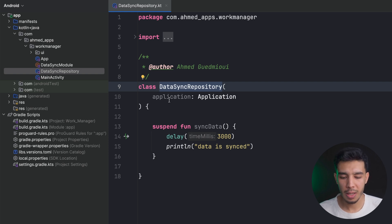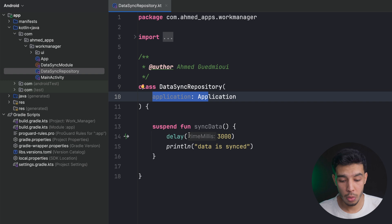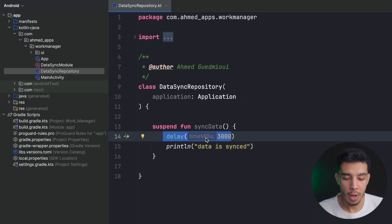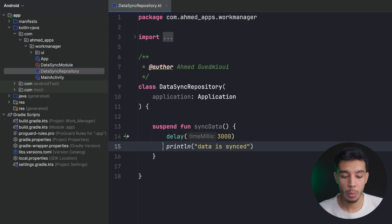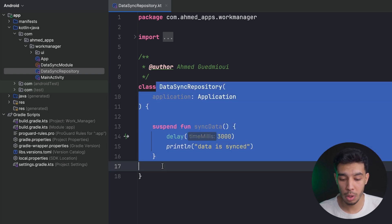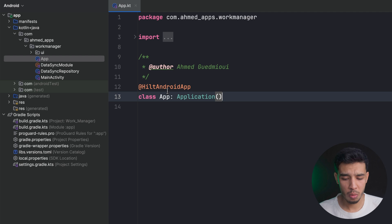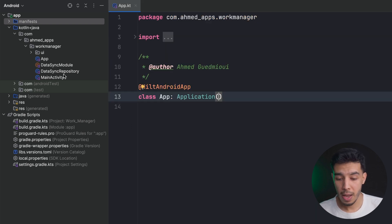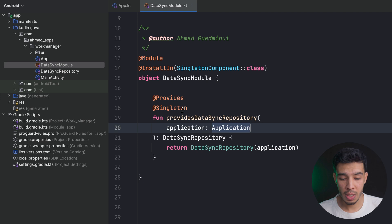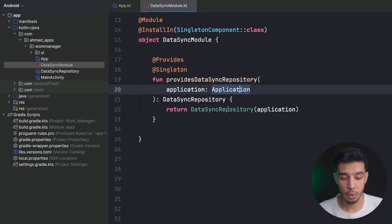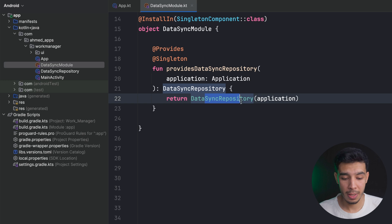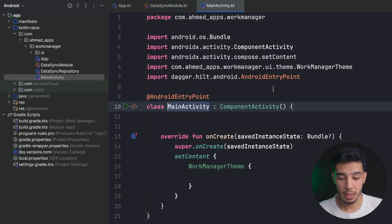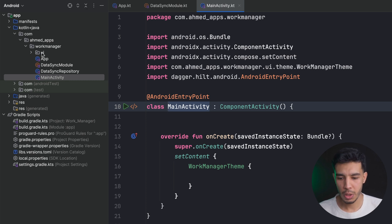I've prepared some classes. The first is a repository that simulates syncing data to an API — we delay for three seconds as if we're uploading or syncing, then print that the data is synced. We have an Application class which is just a HiltAndroidApp, already registered in the manifest. There's also a module that provides the repository, passing Application to it, and an Activity with nothing yet.